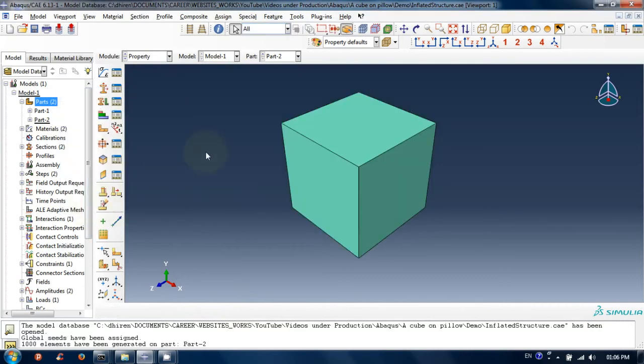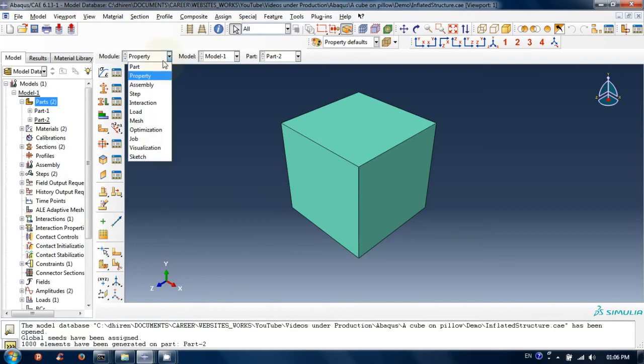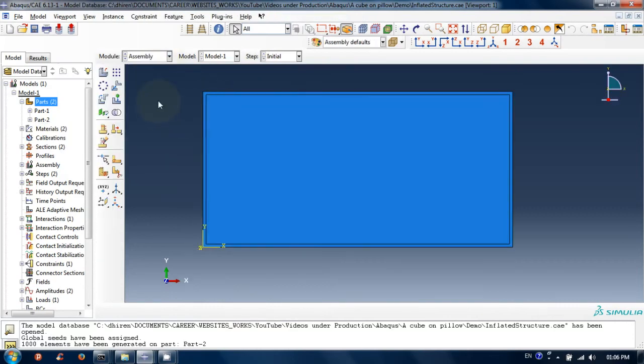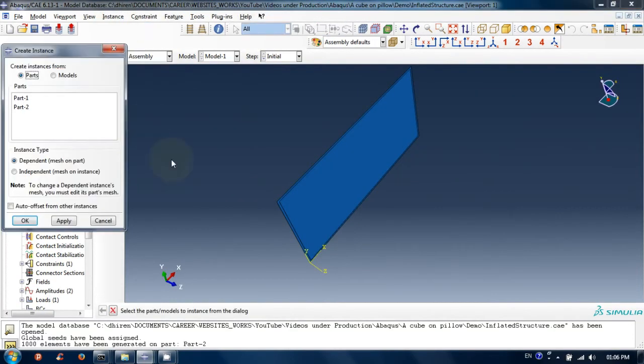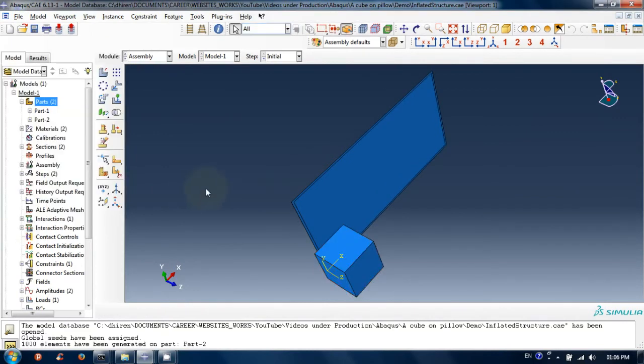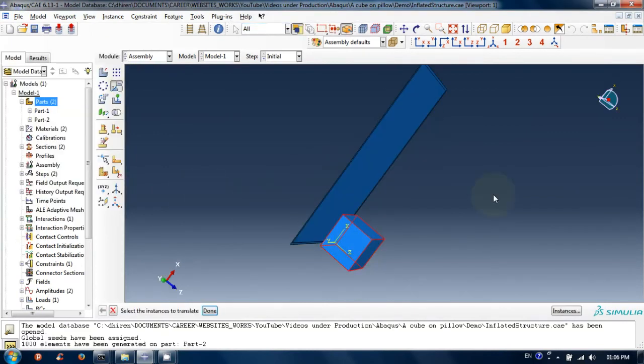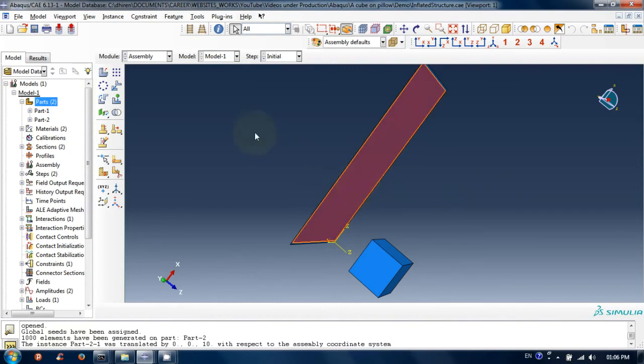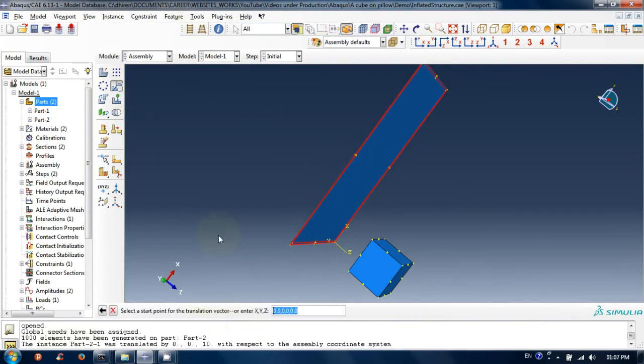The cube has been assigned a material and a section property. Go to assembly module. Create a dependent instance of the cube. Let's make some space between instances so that we can work on them easily.